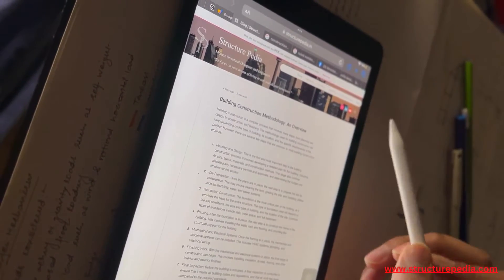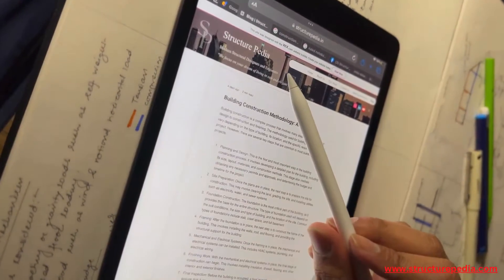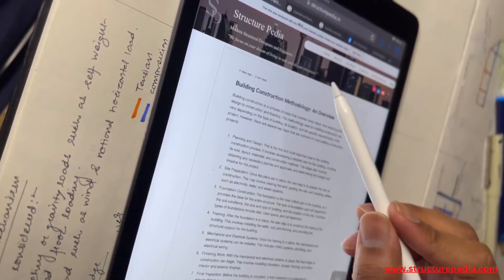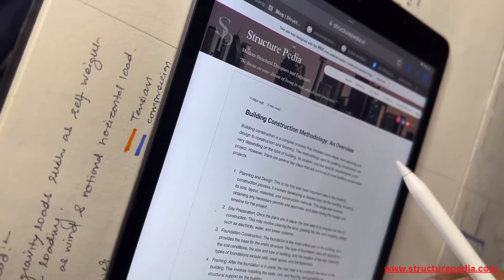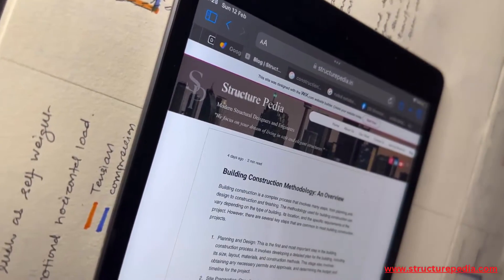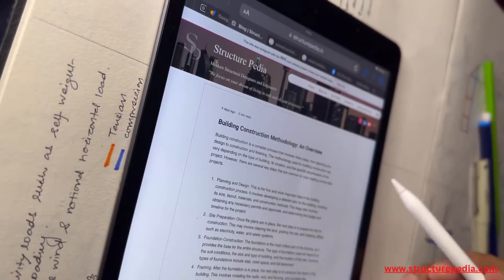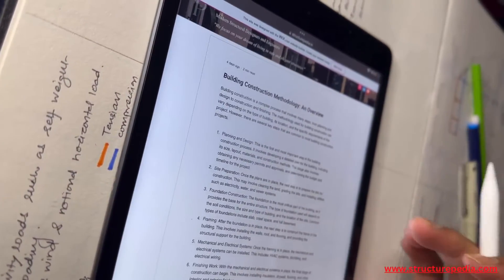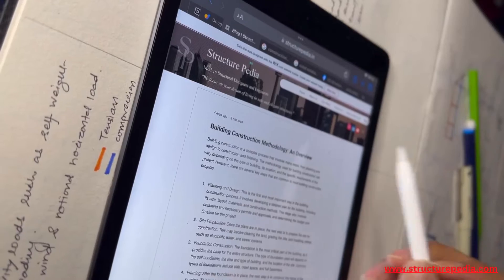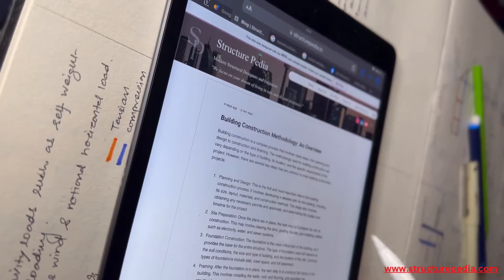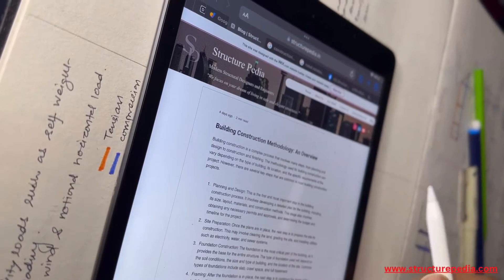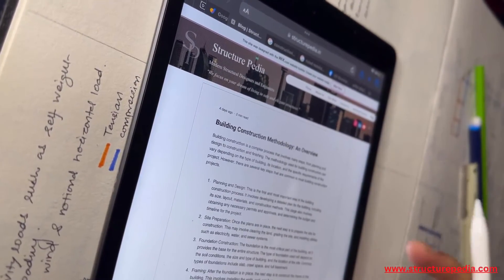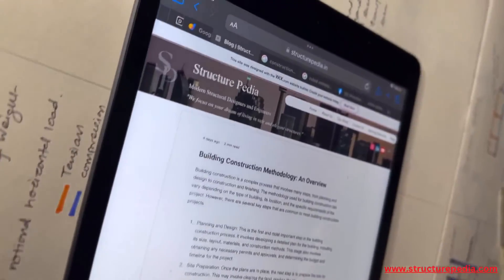You can find the links to all the books in the blog section on our website at www.structurepedia.in — you can find all the links and descriptions for everything mentioned in this video in a very detailed manner. You can also find other blogs which might be useful for you in your design process. There is also a learning resource section on the website where you can find all the YouTube video links and quickly access them. Please like, share, and subscribe to Structurepedia — thank you very much.